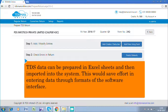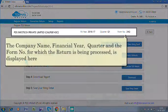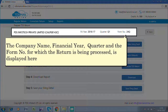TDS data can be prepared in Excel sheets and then imported into the system. This would save effort in entering data through formats of the software interface. The company name, financial year, quarter, and the form number for which the return is being processed is displayed here.